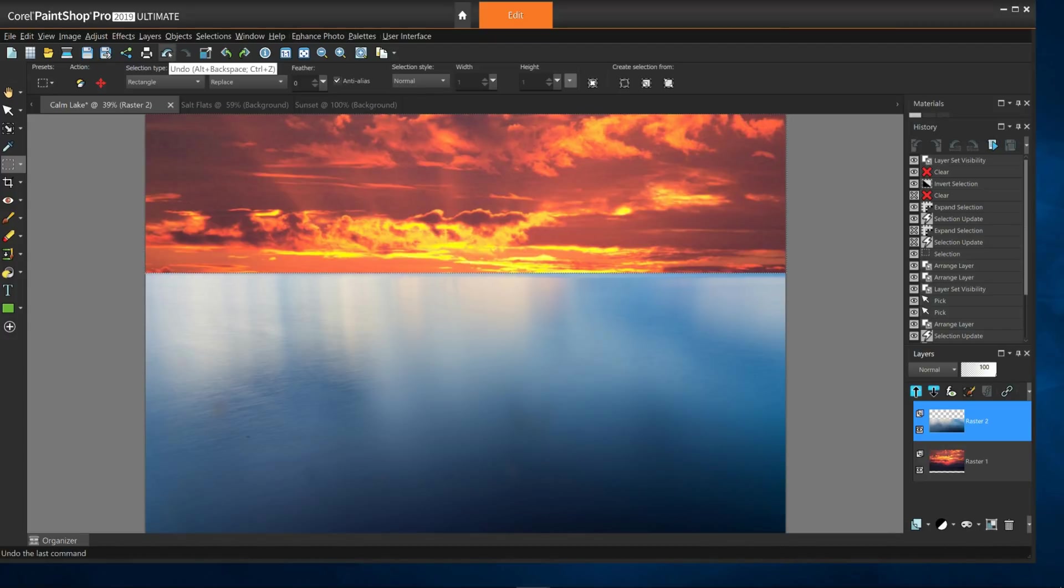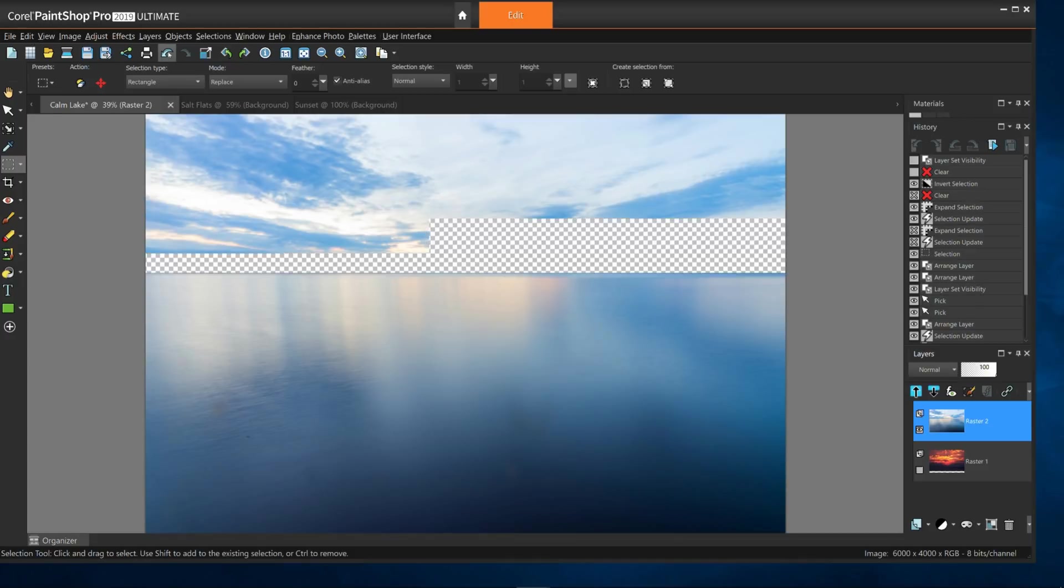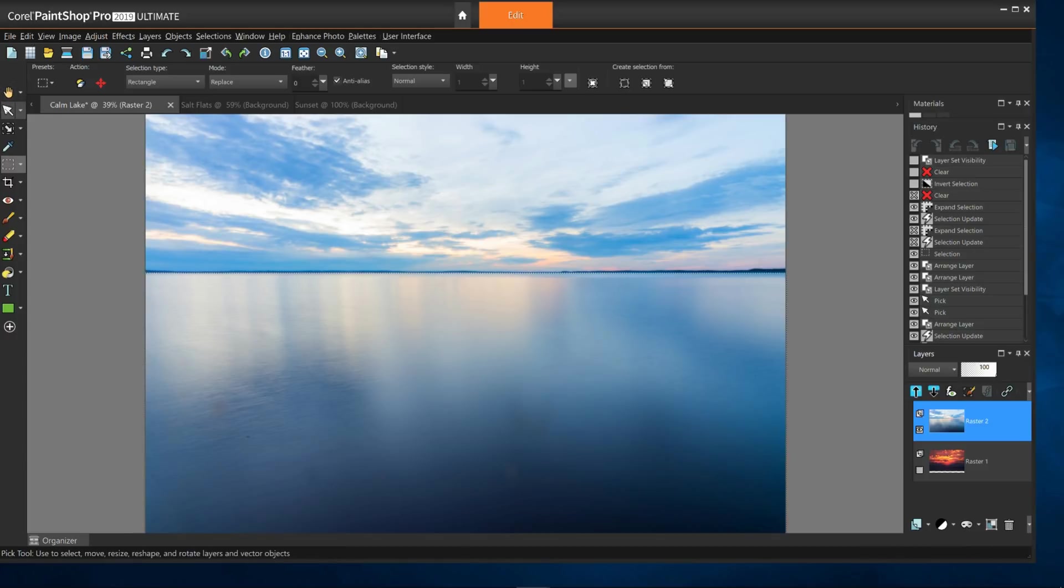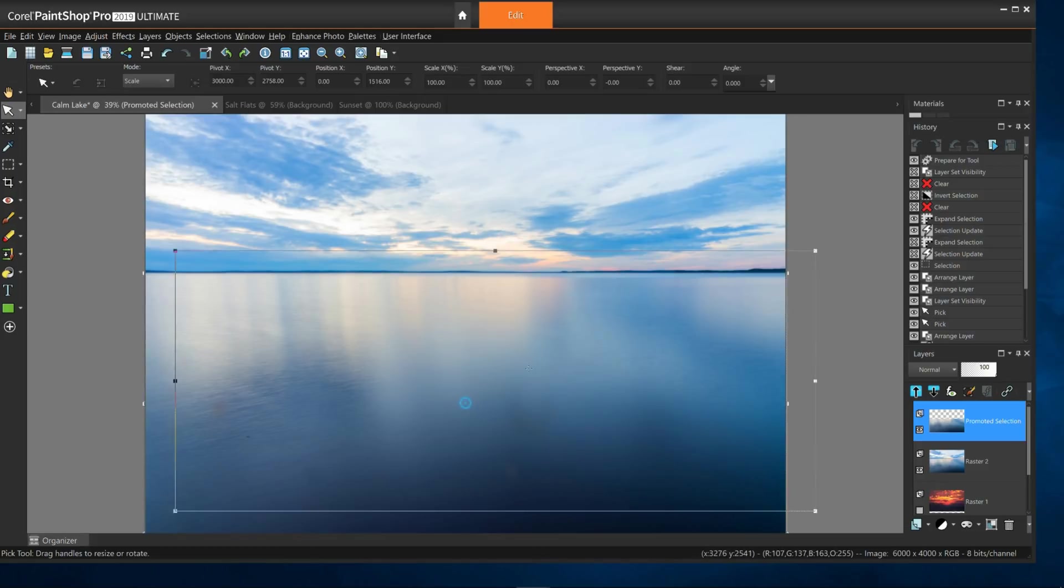Alright, let me back up a few steps to where the water was the selection. If I grab my pick tool, instead of hitting delete, I can grab the center point and moving the selection will leave the underlying image unaffected.